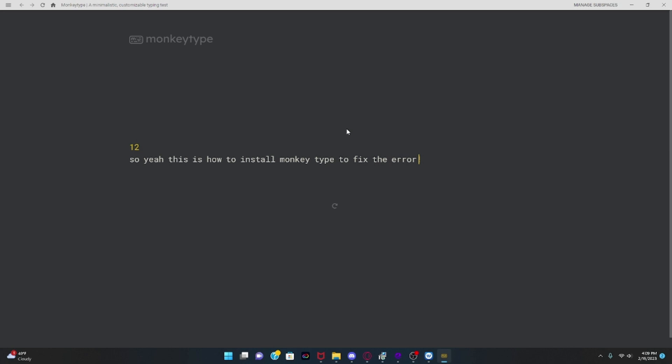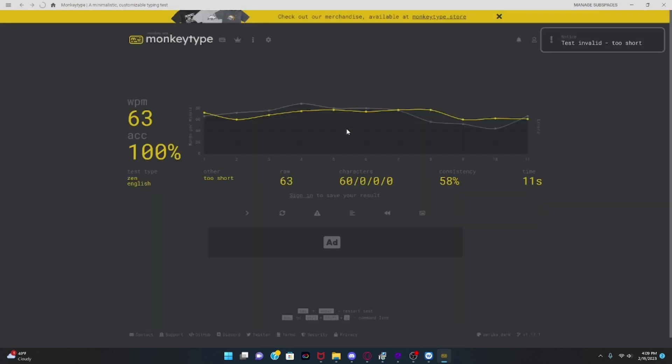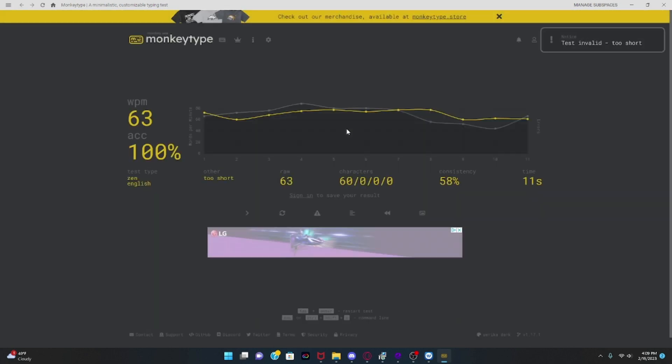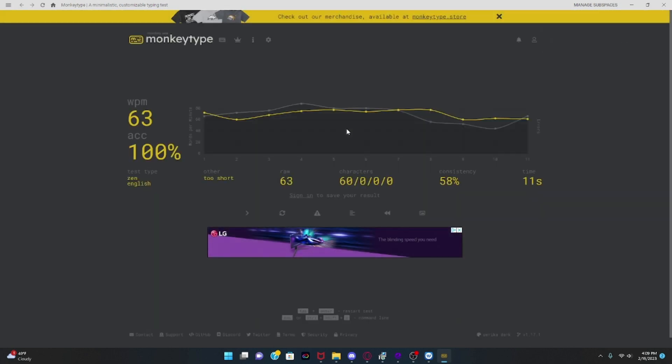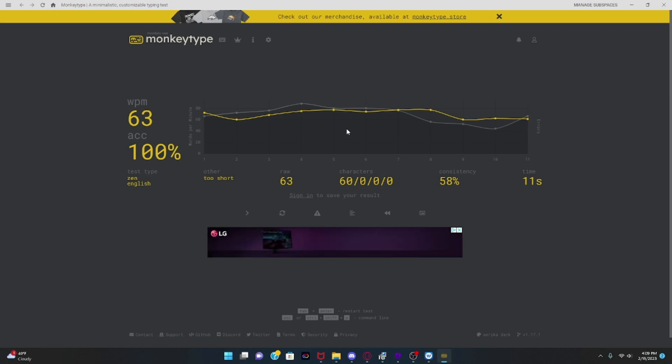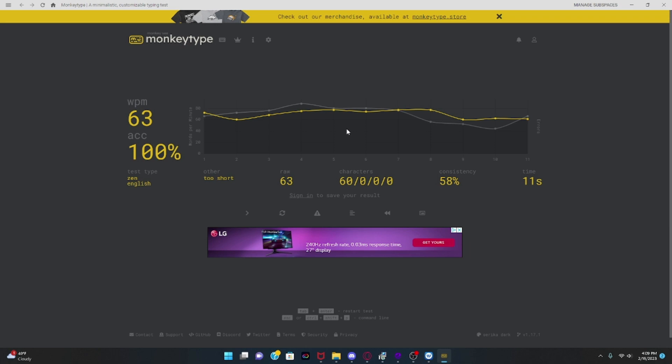So yeah, this is how to install MonkeyType to fix the error. Hopefully this did help you guys — if it did, make sure to like and subscribe so you can get more help on other tutorials. Comment a tutorial request in the comments because I check almost every comment.